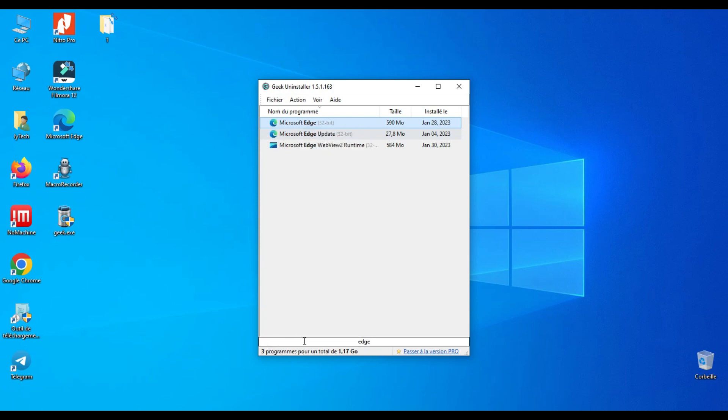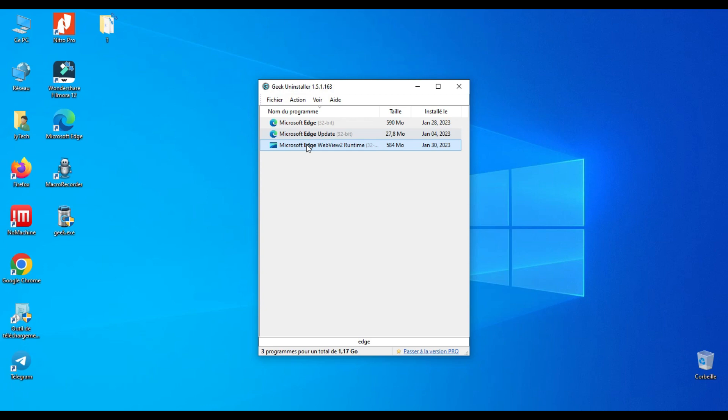The performance of Geek Uninstaller is impressive. It uninstalls quickly and finds leftover files that others couldn't. Overall, the app is an impressive maintenance tool that delivers on both performance and features. This application is highly recommended.